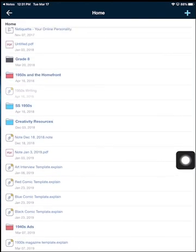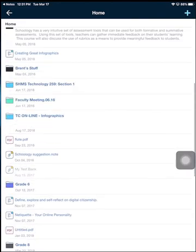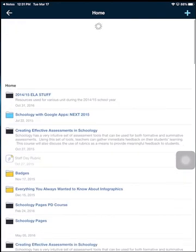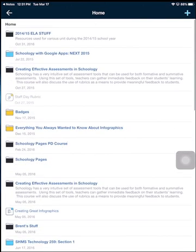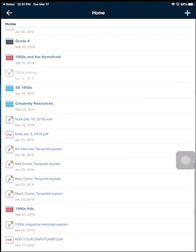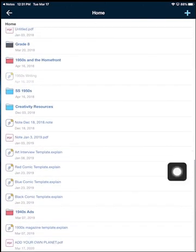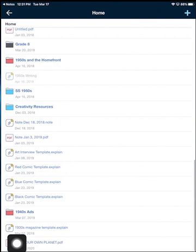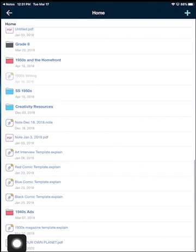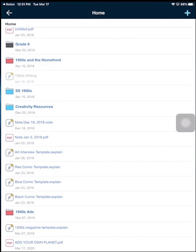I'm going to scroll down and here it is down at the bottom. It just takes a second for it to show up - there it is, 'Add Your Own Planet' - and I can now use that. If I go to the web version of Schoology on my laptop or any web browser, I can go to my resources and use that PDF I just scanned in any assignment or other Schoology material I create.